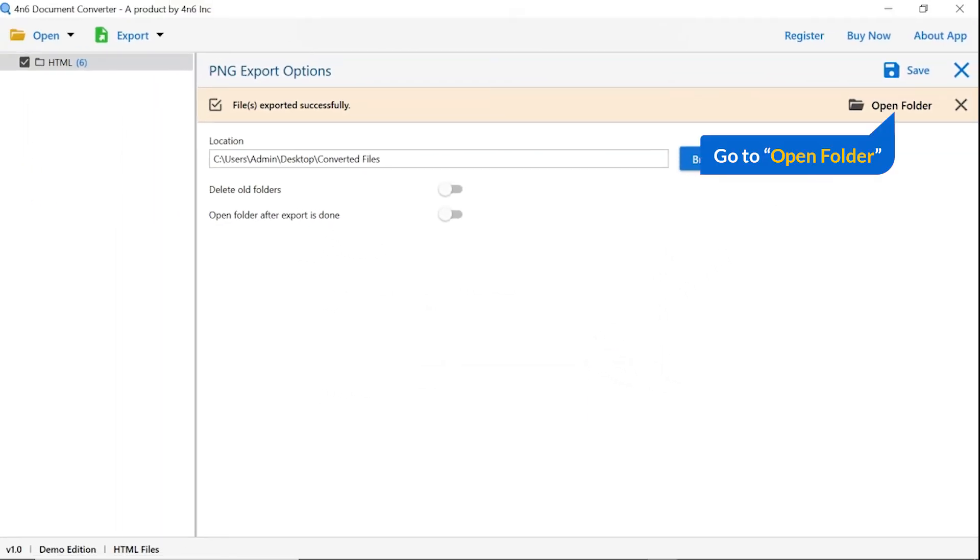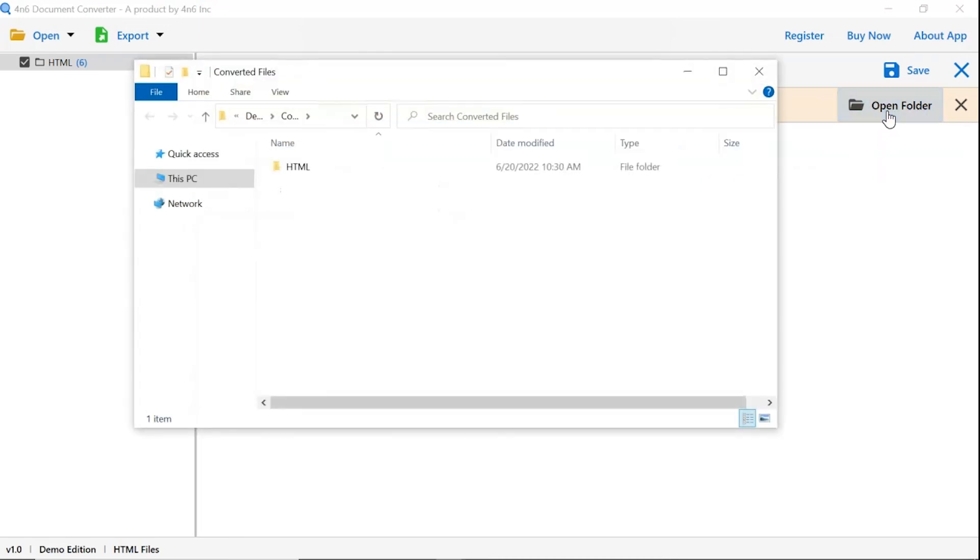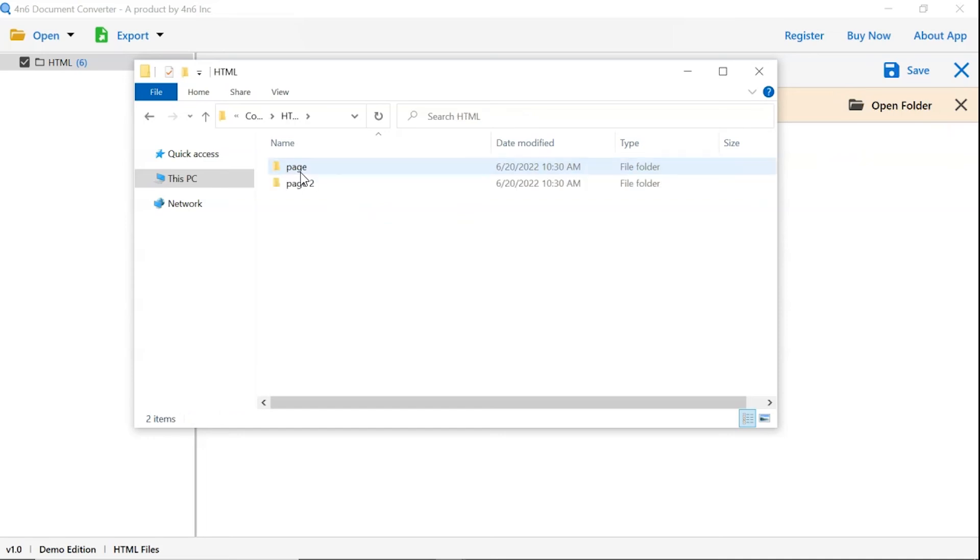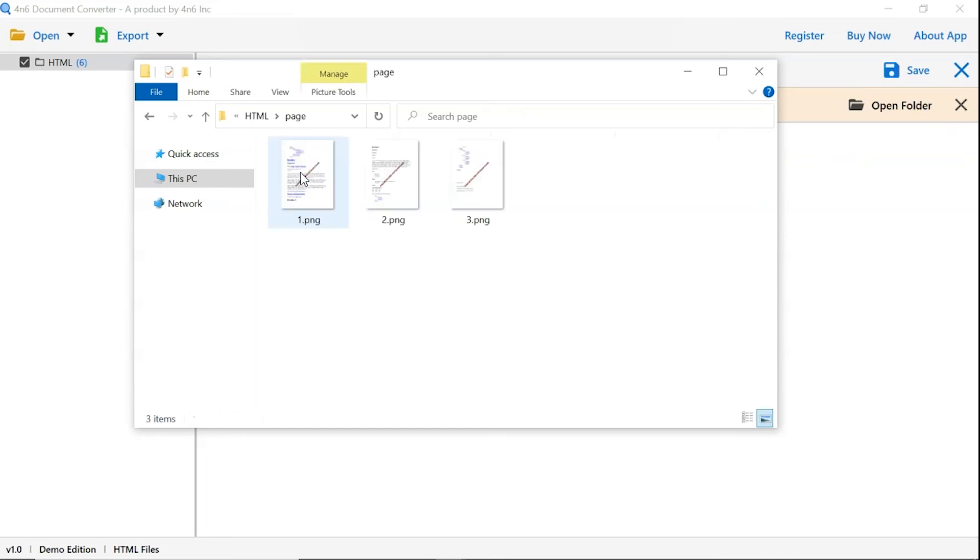And go to open folder. Now, you will see the resultant folder. Click on it and get converted HTML files into PNG folder.